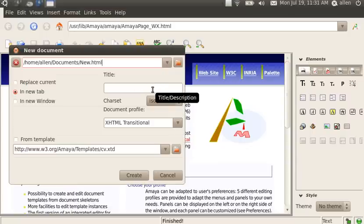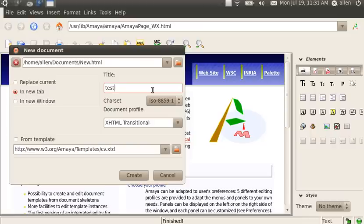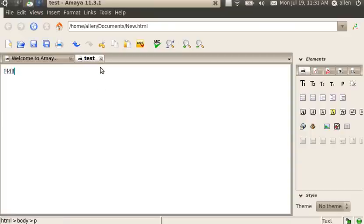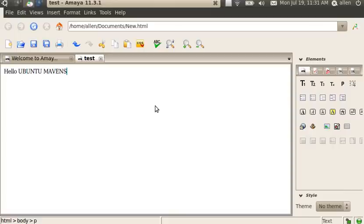I'm going to do a quick little demo of Amaya. Just make a quick little page here. And this is supposed to be enforcing the standards. So if I create my document with XHTML 1.0, it's going to insist that I use the correct format for tags and everything.